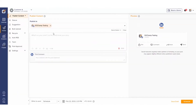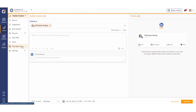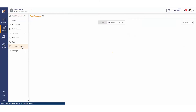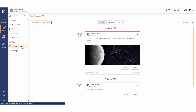After logging into your Social Champ account, you will land on the content dashboard by default. Drag your cursor to the left panel and select Post Approval. Here, you can see all the posts submitted for approvals, when they were submitted and by whom.